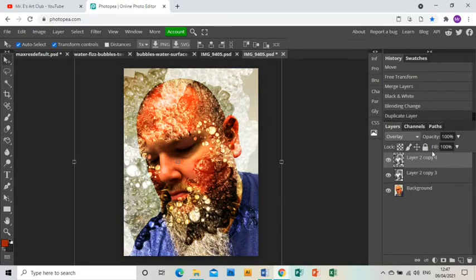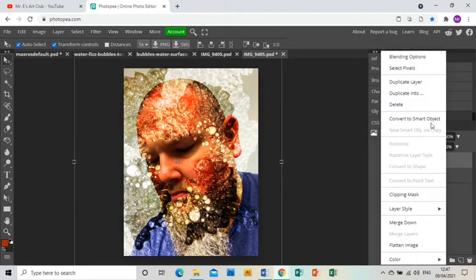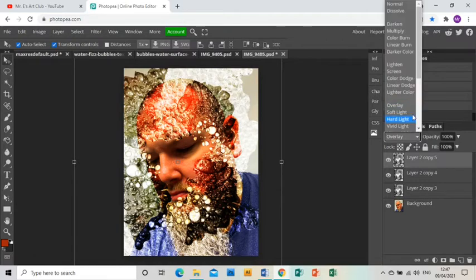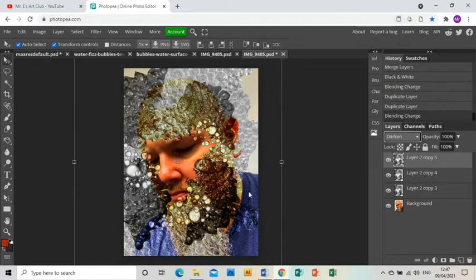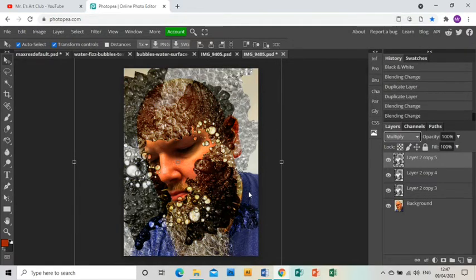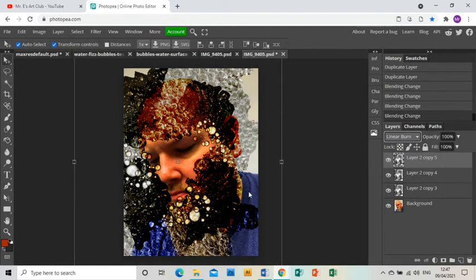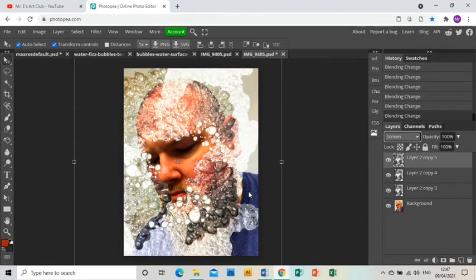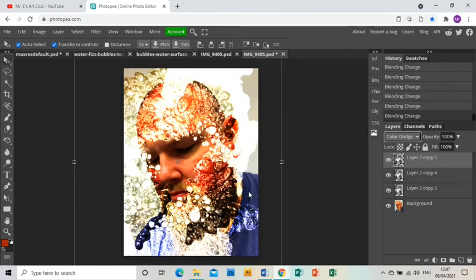Right-click on that layer and duplicate it again. That makes the effect stronger each time. But on this top layer, I would suggest changing it up a bit and just run through these options until you get the thing that you think works best.